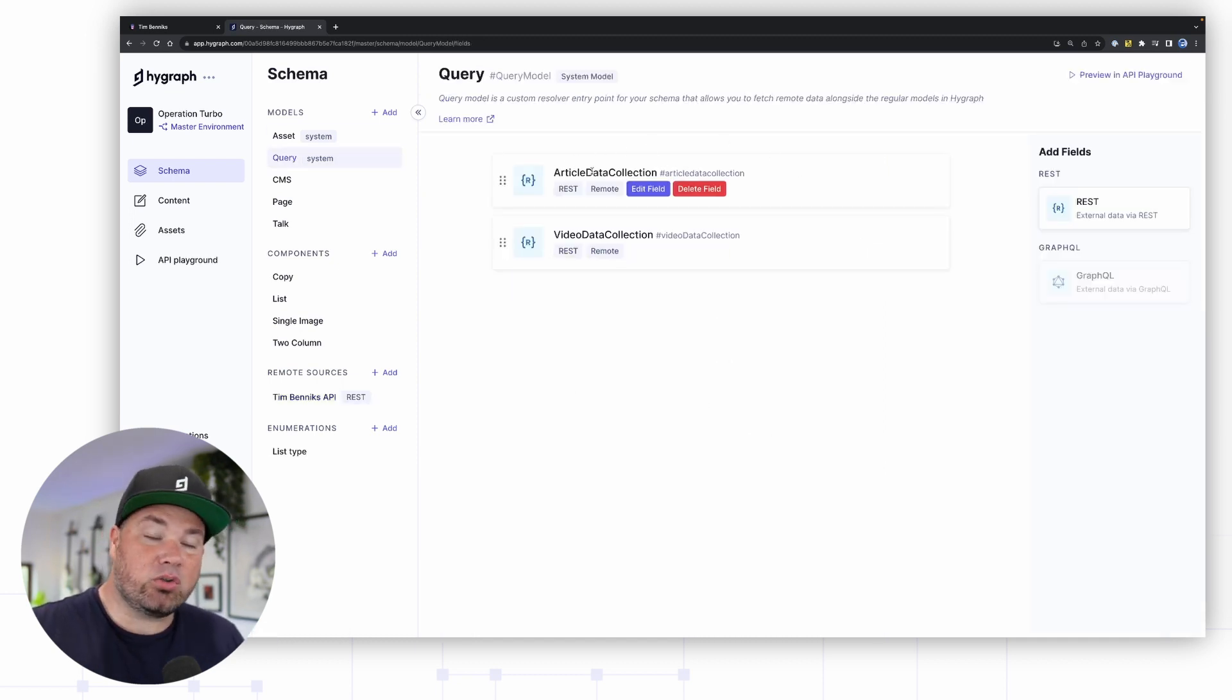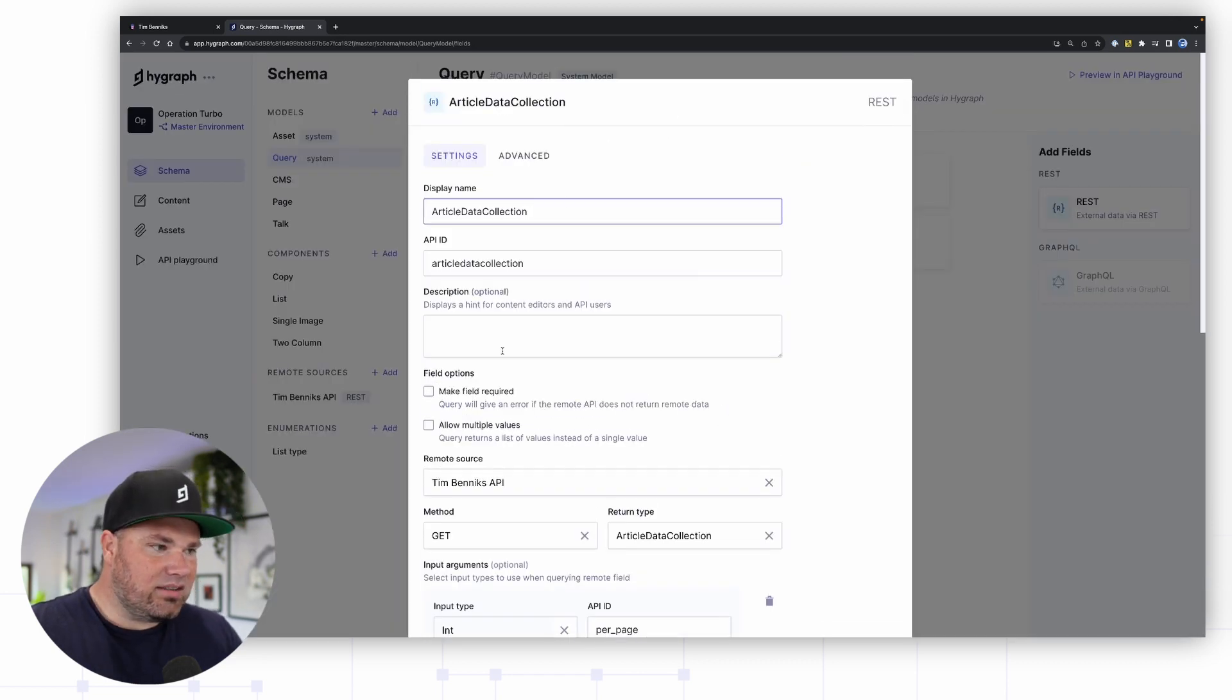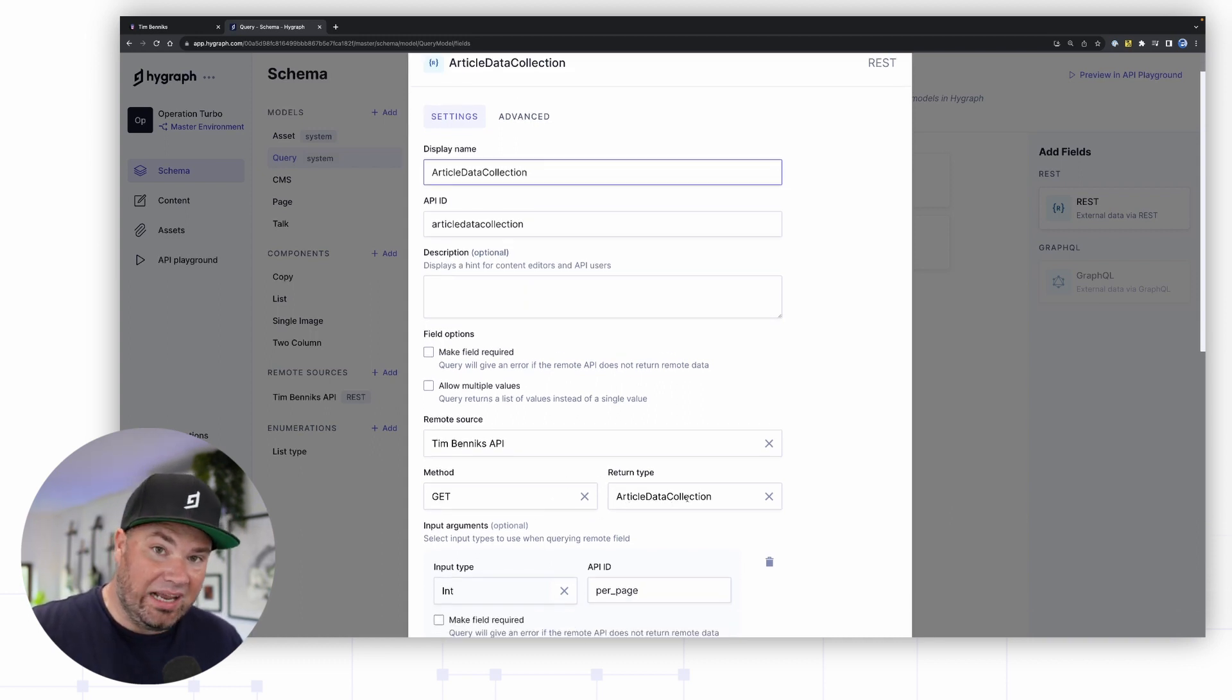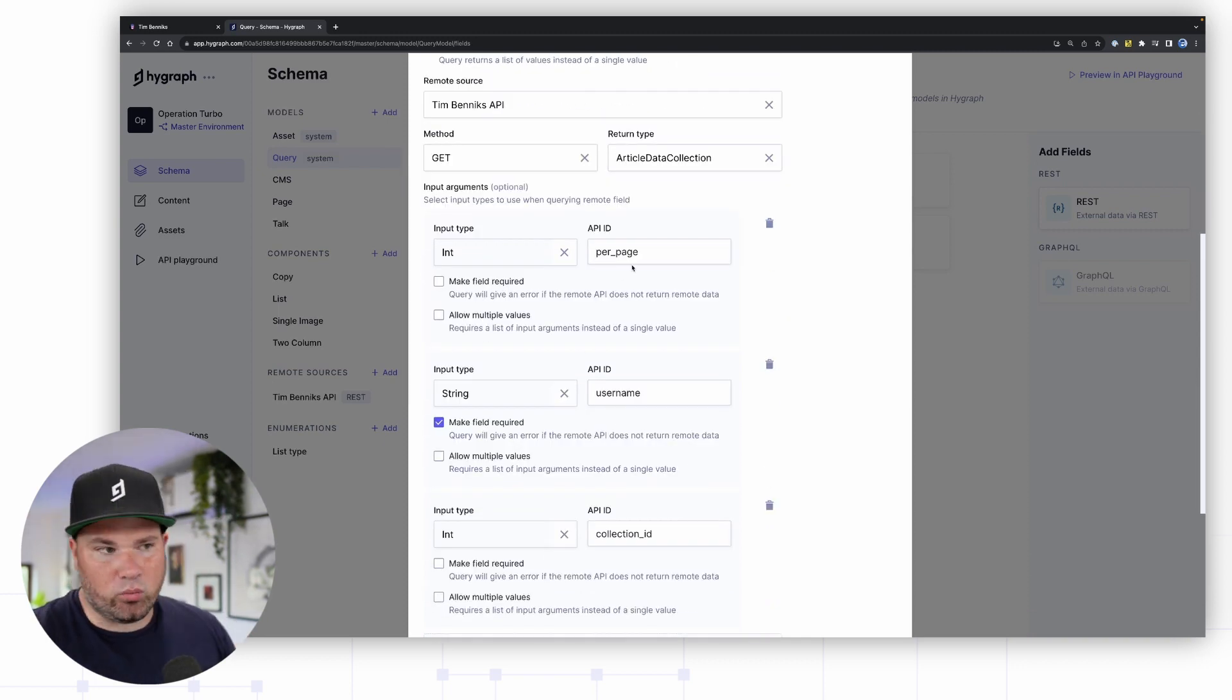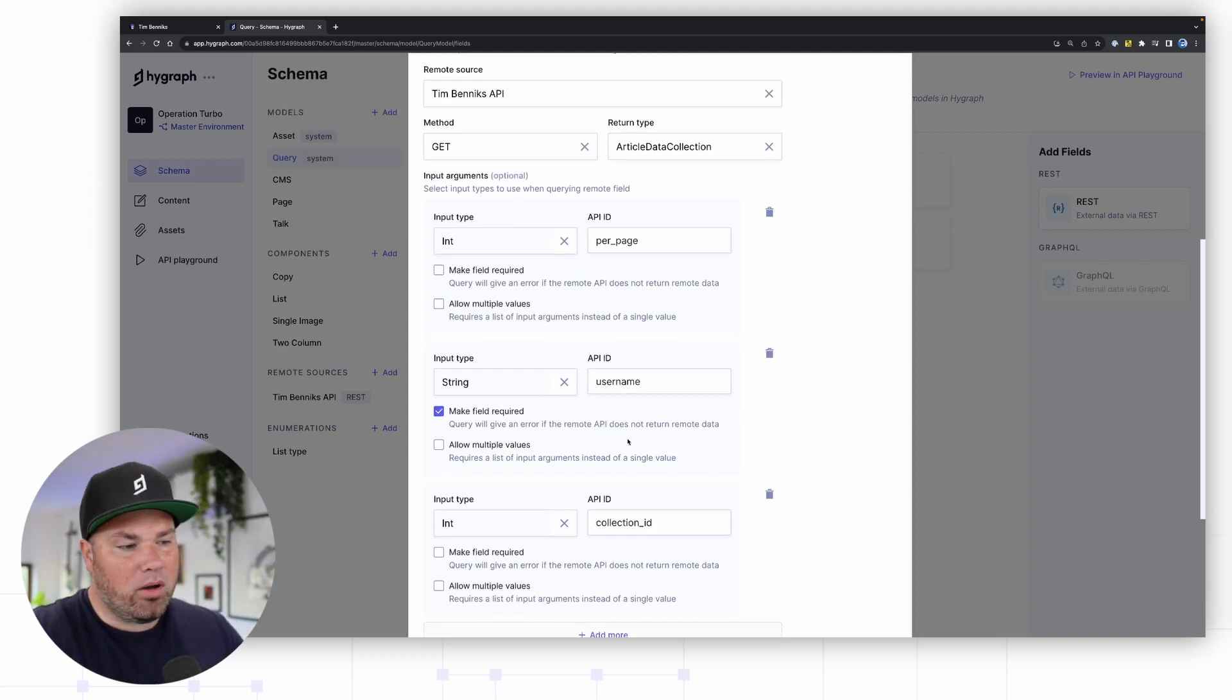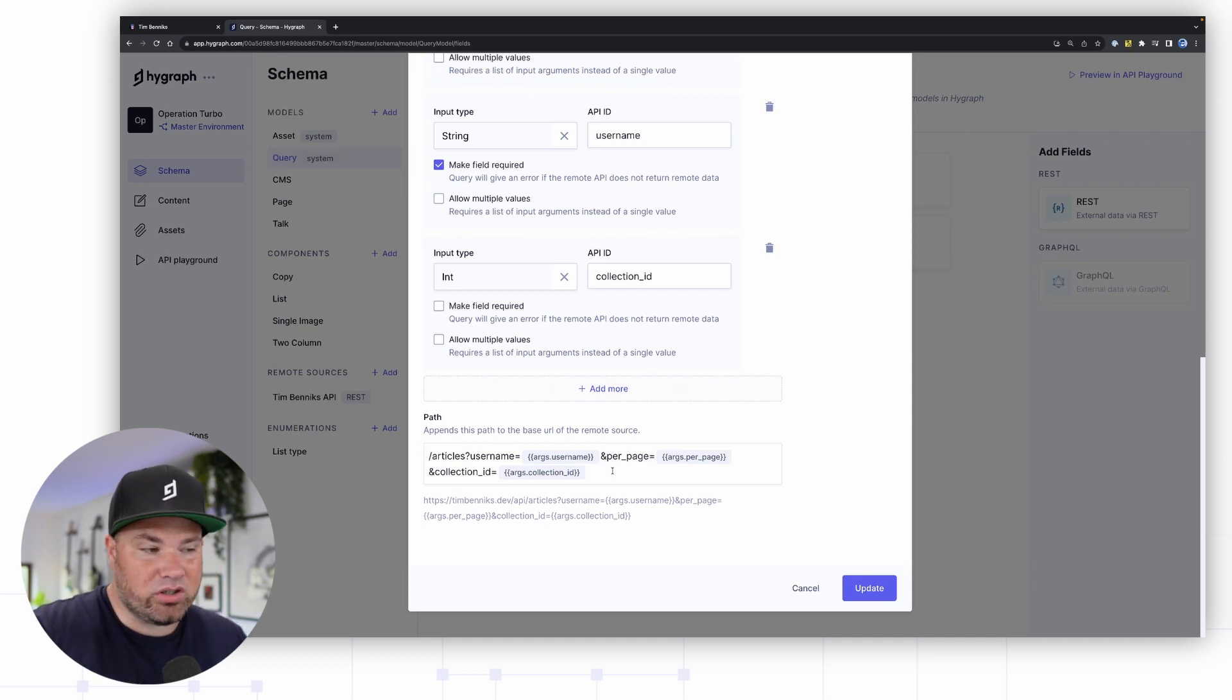What you can then do once this is set up, you can actually go and make a query. Here I have an article data collection. I can actually, if I hit edit now, you can see this thing has a GET method and it's getting my article data collection return type. Then I've added a couple of properties like I want to do per page, how many items do I want. I have a username to query dev.to for Tim Bennix and a bunch of other things.